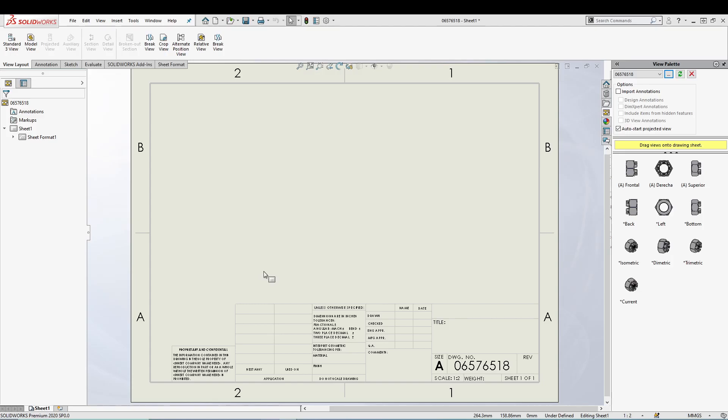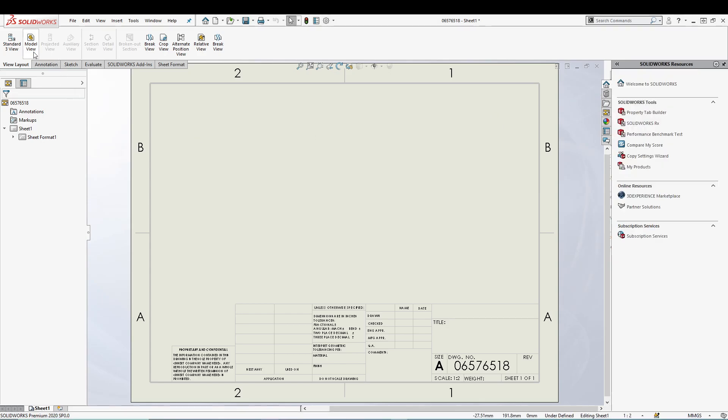Most of the time inside SOLIDWORKS drawing, we'll be using standard three view, model view, and projected views. These are the most common options, and other than that we have another option inside SOLIDWORKS drawing.